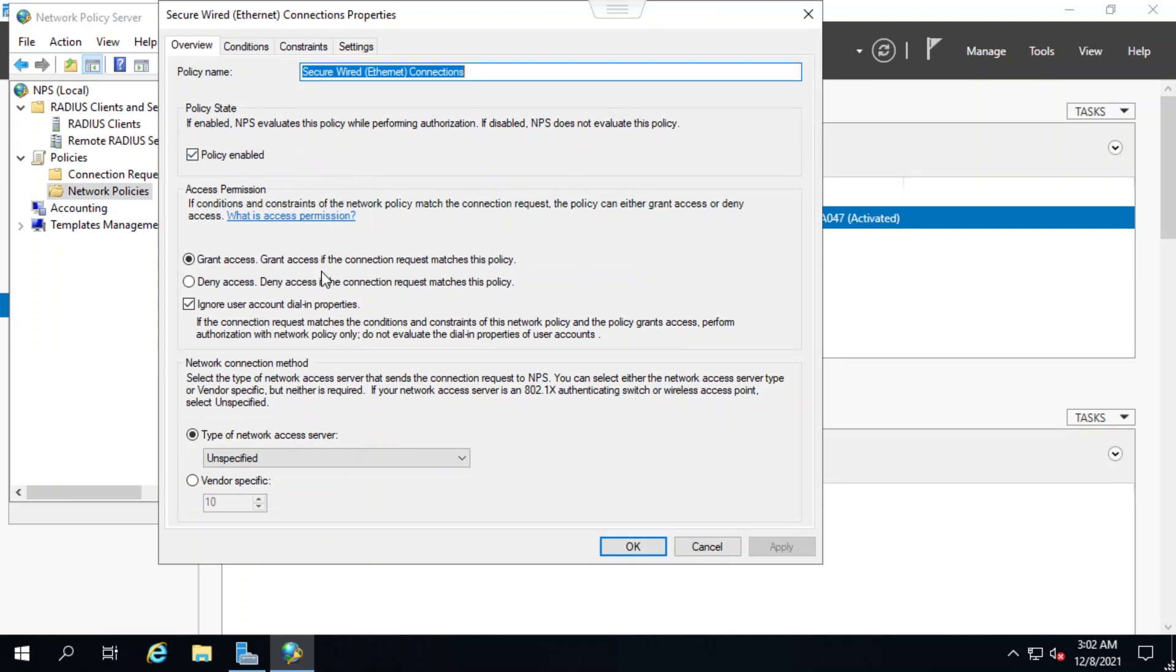Under the overview tab, I can see that the policy state has been enabled. I can also see that access permission has been set to grant access.